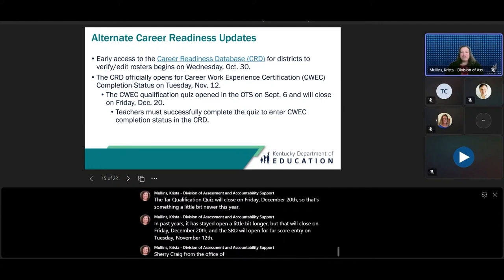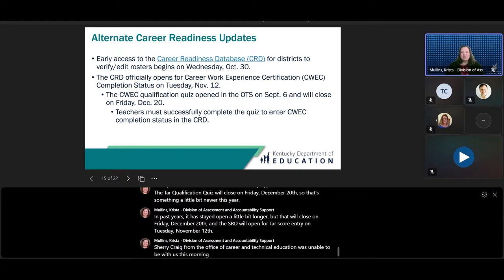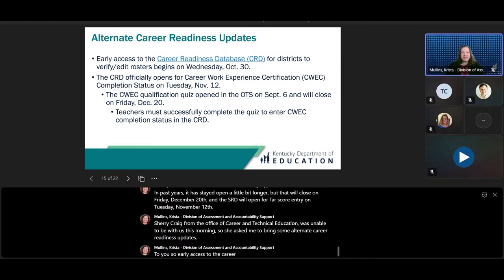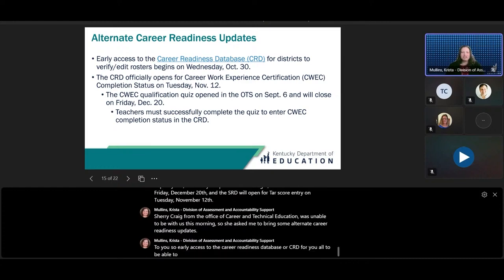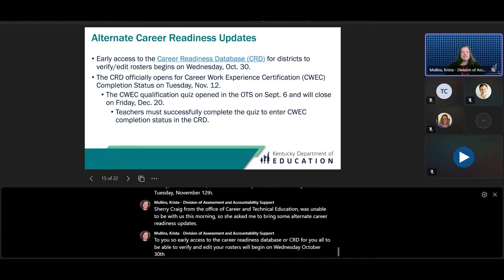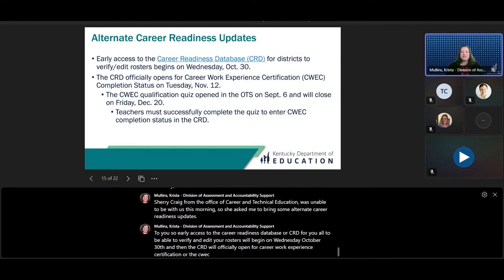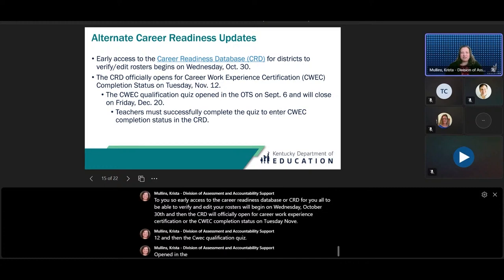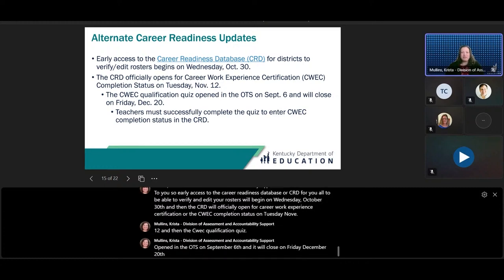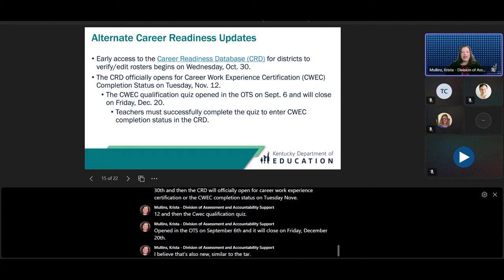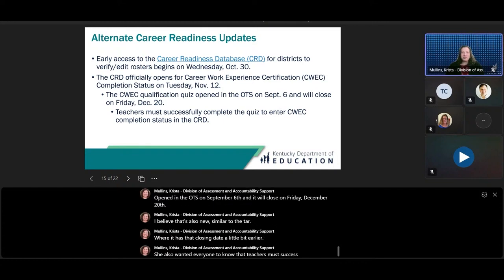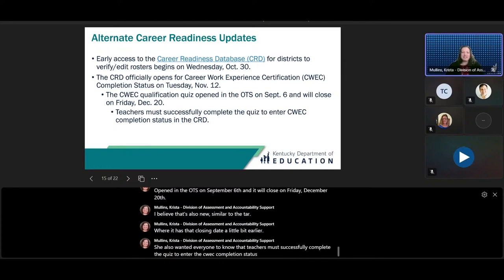Sherry Craig from the Office of Career and Technical Education was unable to be with us this morning, so she asked me to bring some alternate career readiness updates. Early access to the Career Readiness Database, or CRD, for you to verify and edit your rosters will begin on Wednesday, October 30th. The CRD will officially open for Career Work Experience Certification, or CWEC, completion status on Tuesday, November 12th. The CWEC qualification quiz opened in the OTS on September 6th and will close on Friday, December 20th. Teachers must successfully complete the quiz to enter the CWEC completion status in the CRD.